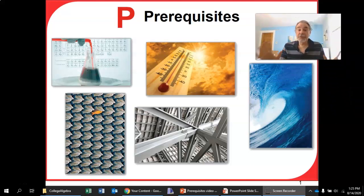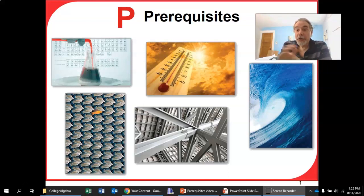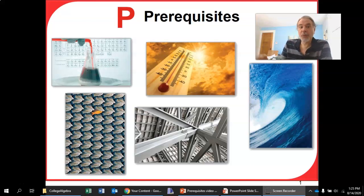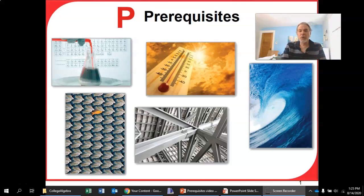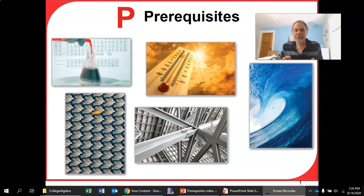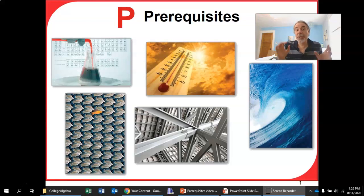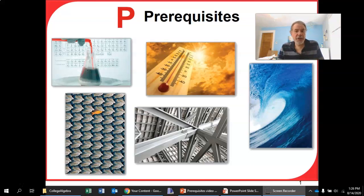Hi and welcome to this first video for College Algebra. The first chapter in the book is not chapter one — it's actually chapter P, as in prerequisites, because it's about some of the things you should already be familiar with coming into the course. In this video I'm just going to go very quickly through some of the things in P.1 and P.3 that you should already know.